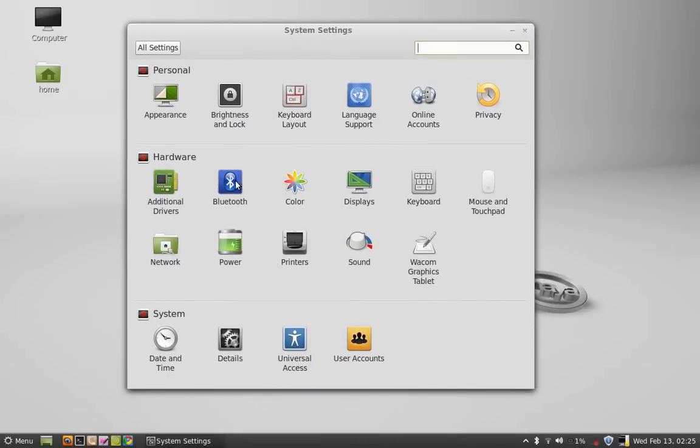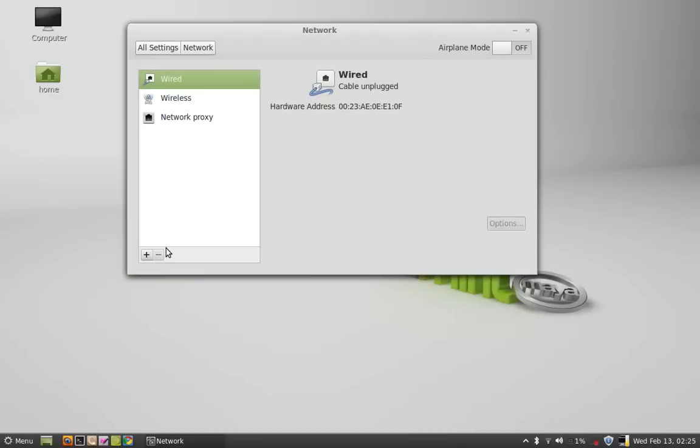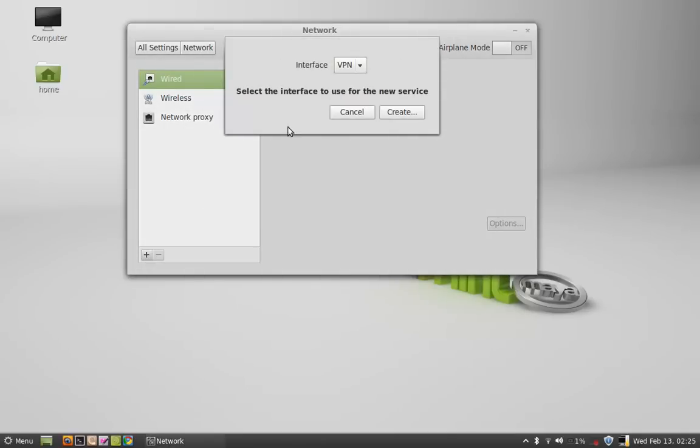And here open network. Click on this plus button. It is showing interface as VPN. Just click on Create.